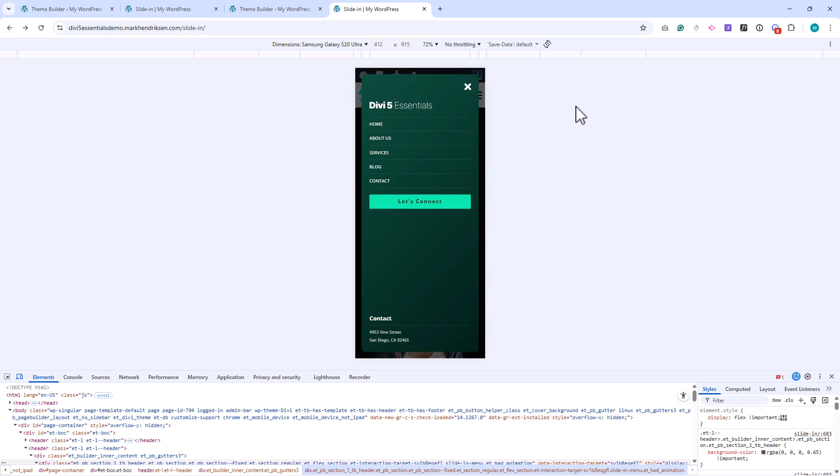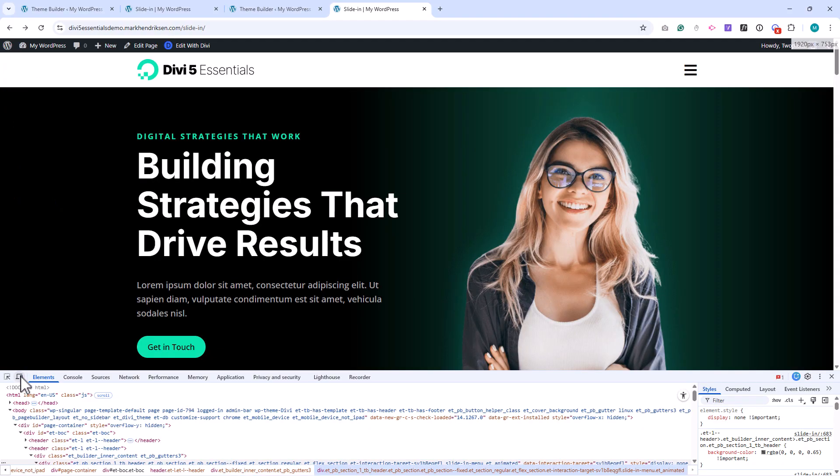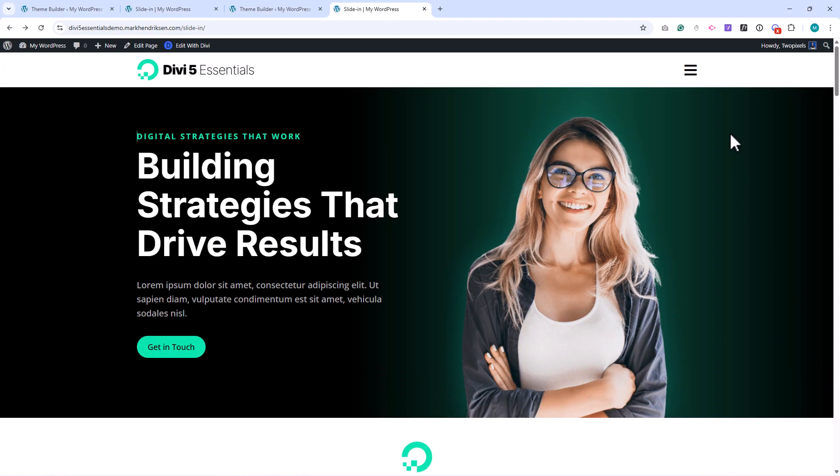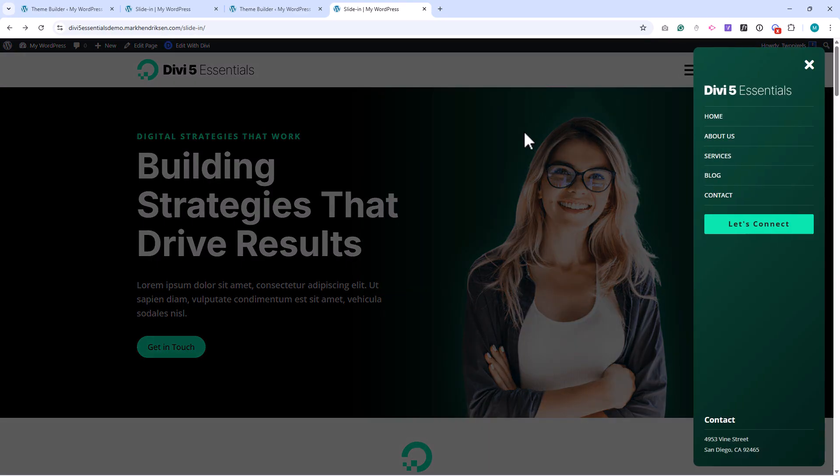And that's it for this video! We've built a clean header with a fully animated slide-in menu using Divi 5 canvases. This setup is completely modular, so you can reuse it, customize it, and populate it with any content you need. If you want to learn more about Divi 5, including how this demo site is built, you can join my free Divi 5 course. You'll find the link in the description. In the next video, we'll continue working with canvases and build another practical use case. Thanks for watching, and I'll see you in the next one!